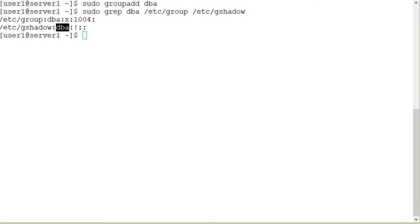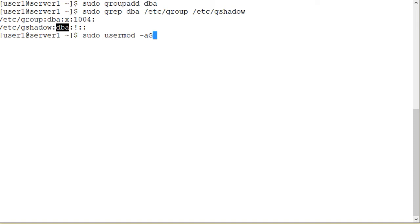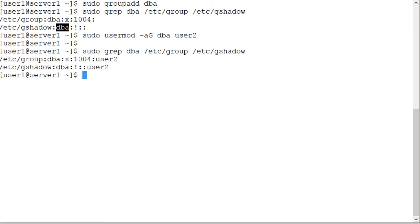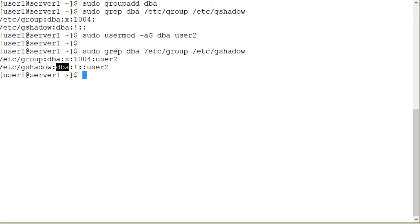Now let's add user2 as a member to the dba group. For this purpose we can use either the usermod command or the gpasswd command. Let's try usermod first. sudo usermod -a to add a member, uppercase -G to add user2 to the dba group as a secondary group member. And there you go. Let's verify it again. Use the sudo grep dba. As you can see, user2 is a member of the dba group. User2 is a member of the dba group. The GID is 1004.